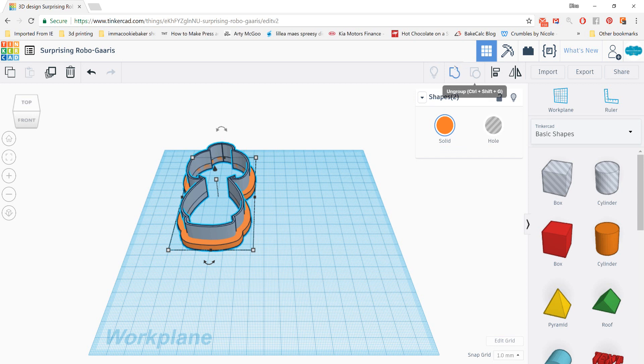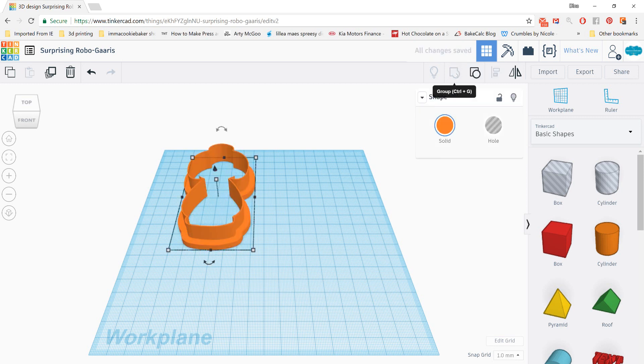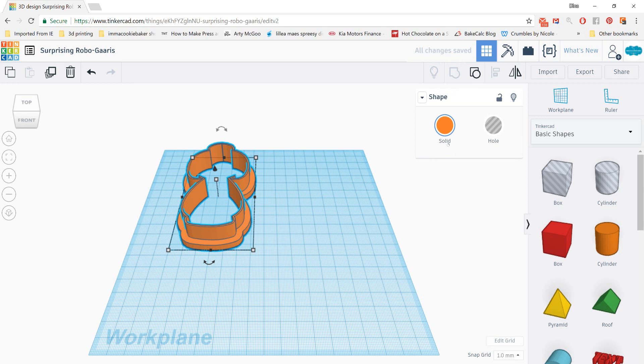Move up here. If you are familiar with Silhouette Studio, this shape looks very familiar to their weld option. And that's pretty much what you're doing is you're welding it or grouping it together so that it's one solid piece. And you can see solid is selected by default.